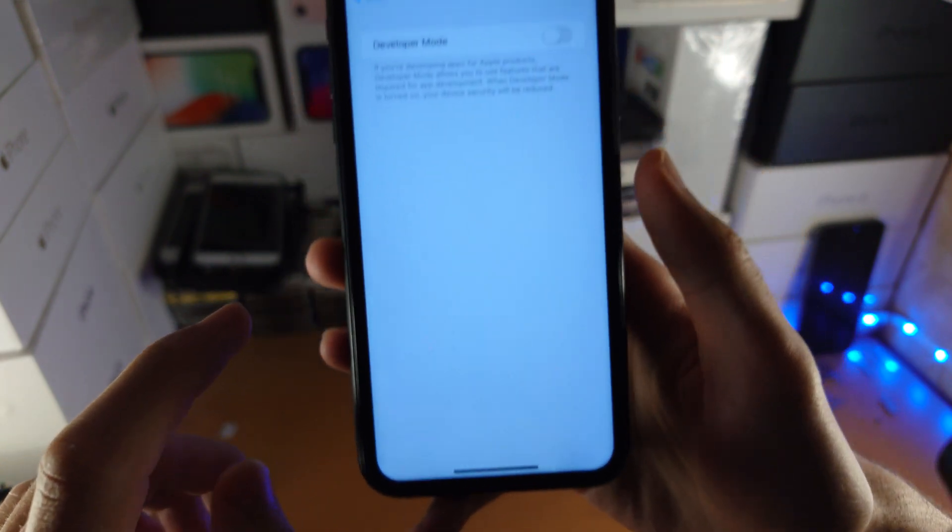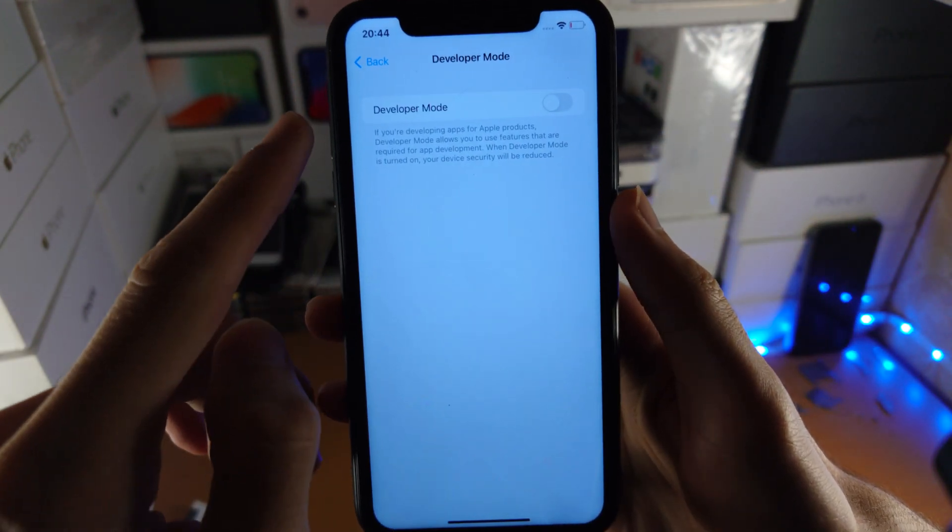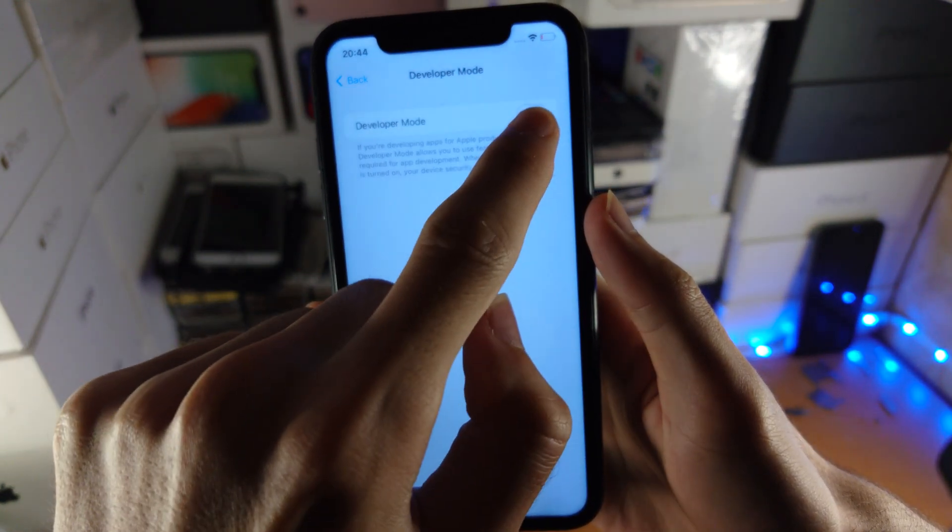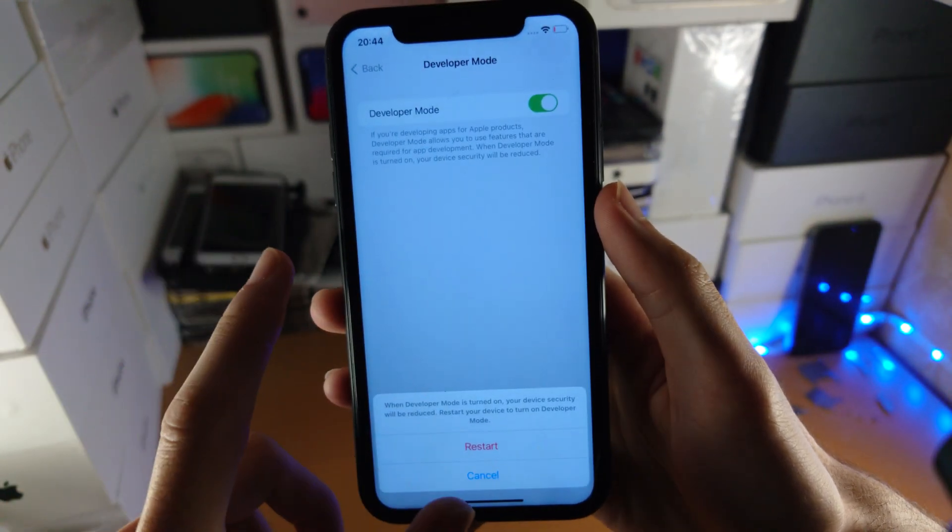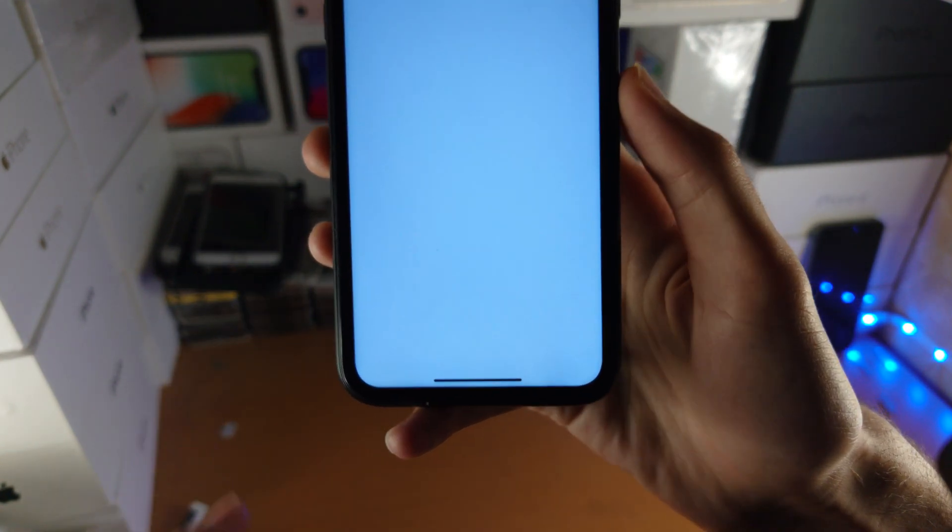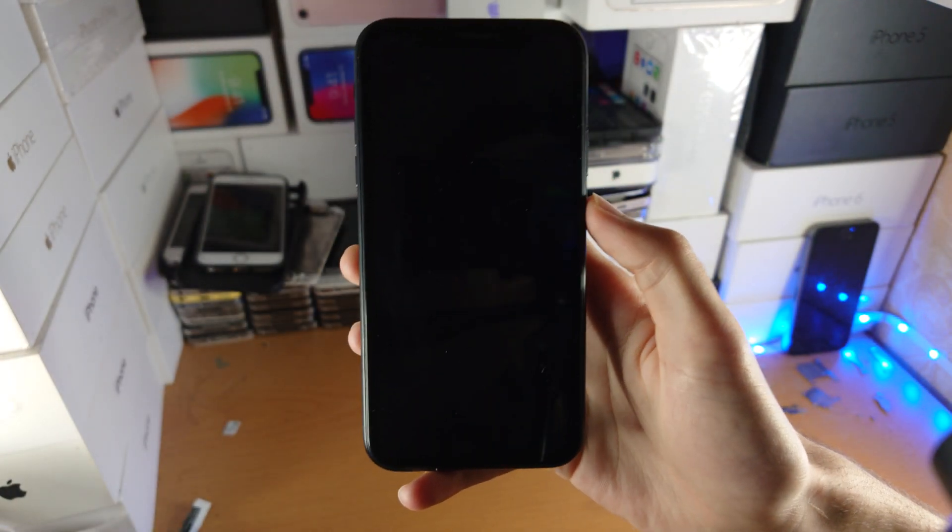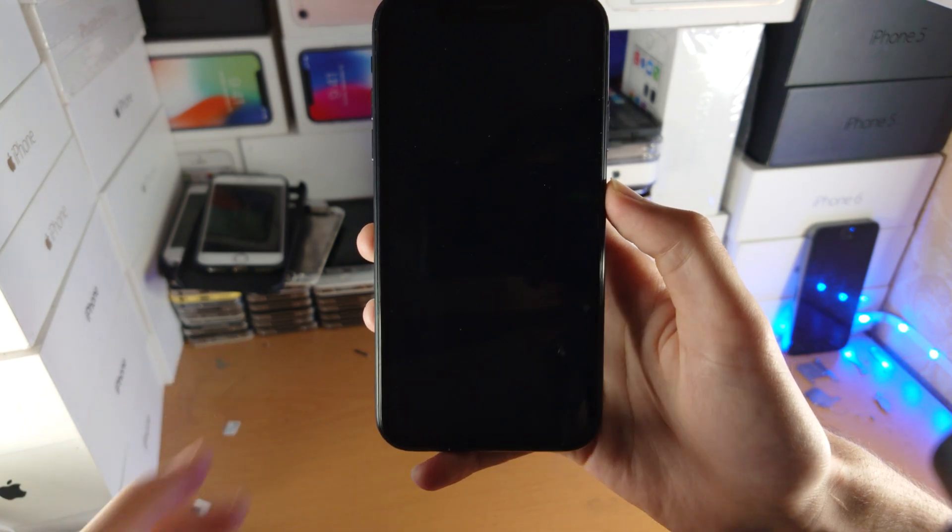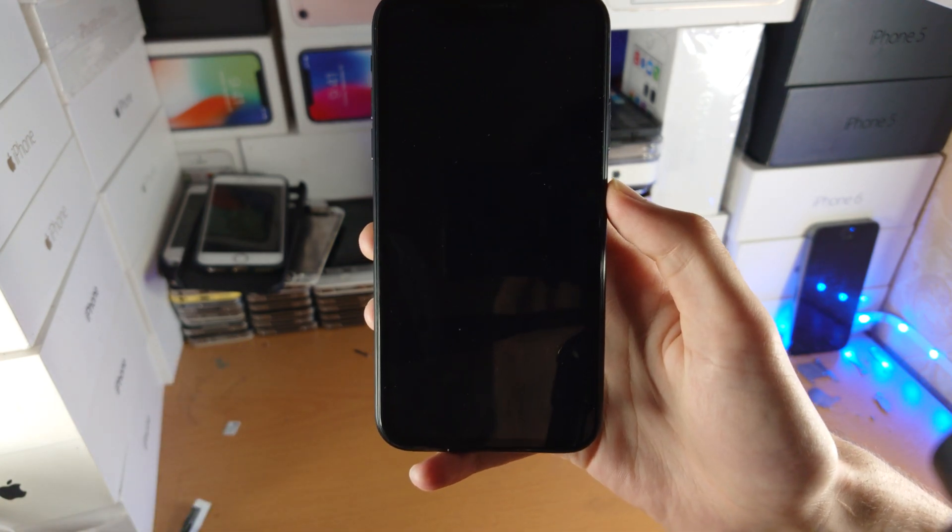Tap on this one and you'll see the Developer Mode toggle. Just tap on it to turn it on. You'll see this message. Just tap on Restart. Now your iPhone is going to restart and I'm going to wait for this to finish.